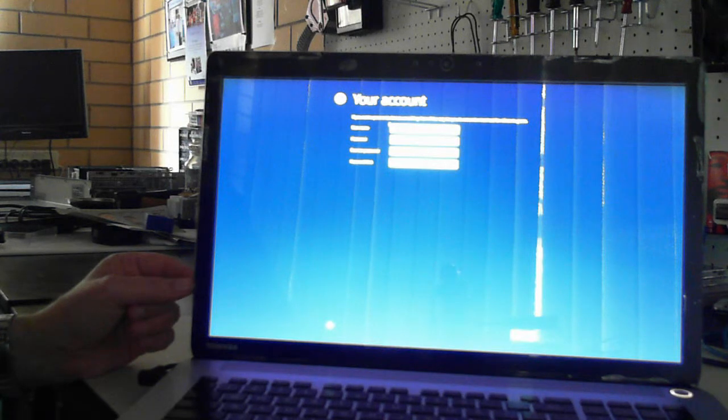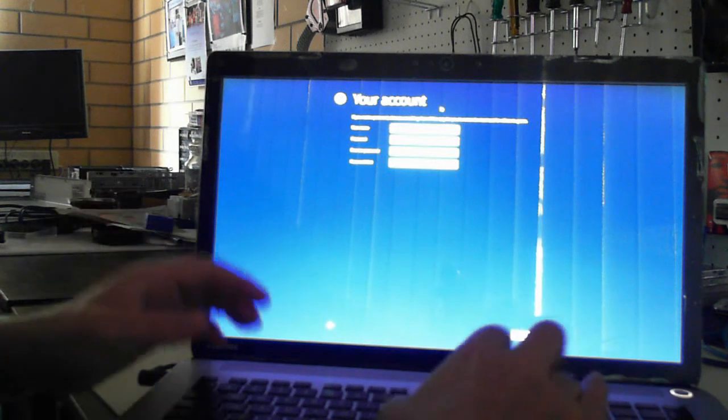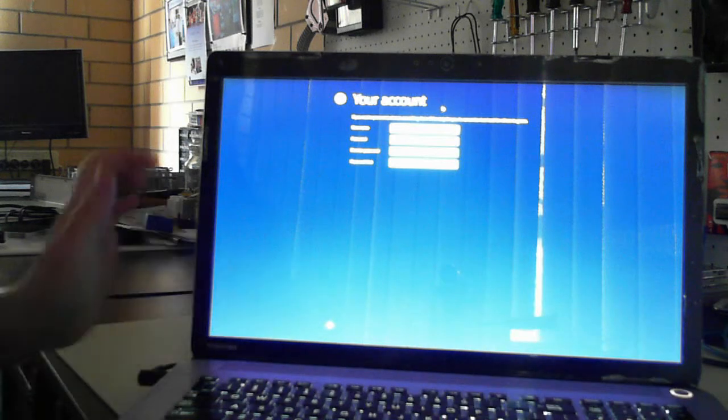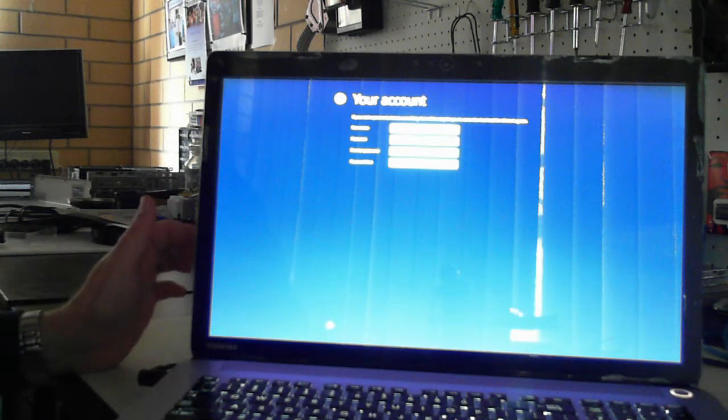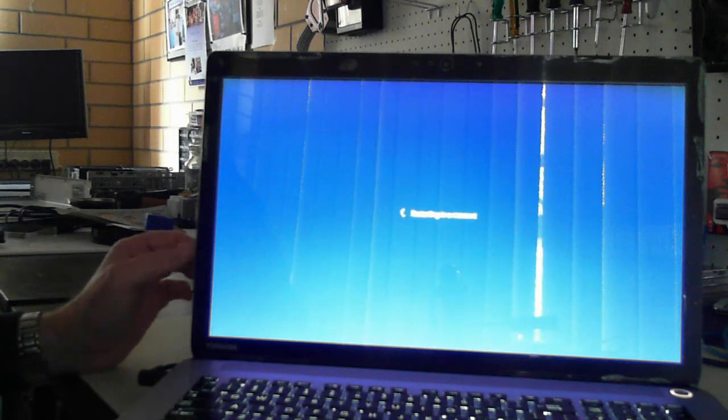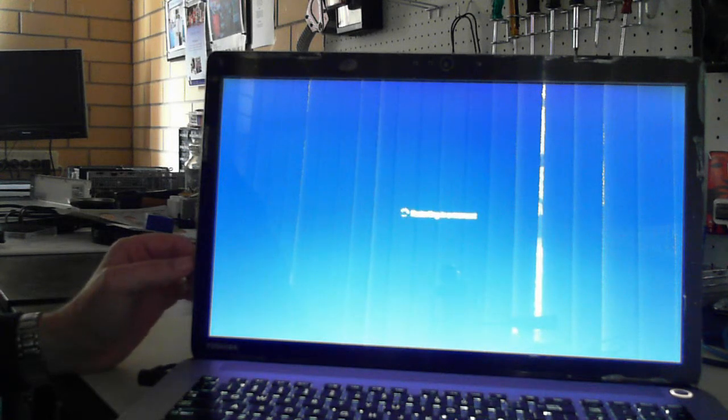Now you can set up an account. I'll just call it user. So it says restarting in a moment.